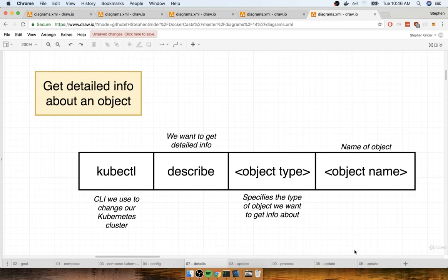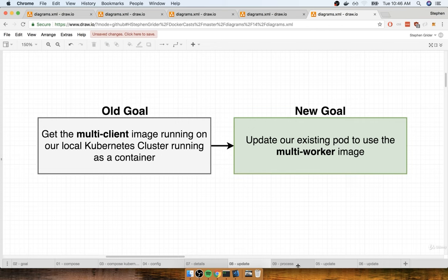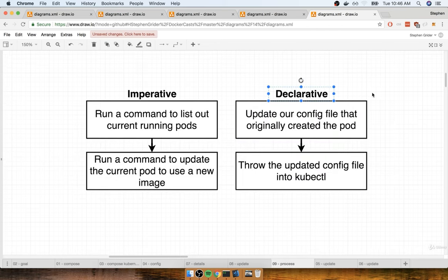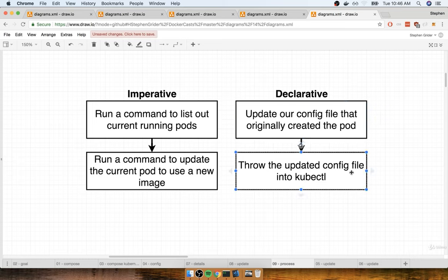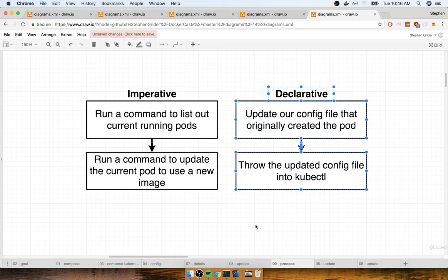That's a quick example of this entire idea of declarative versus imperative deployments. We like to use declarative as much as possible, and the formula for doing a declarative update is always the same: find the original config file, make a change leaving the kind and name the same, update some configuration inside the file, and throw it back into kubectl. The master makes the change for us — we don't have to manually list running pods and issue commands to update a specific pod. We'll use this declarative approach throughout the entire course.